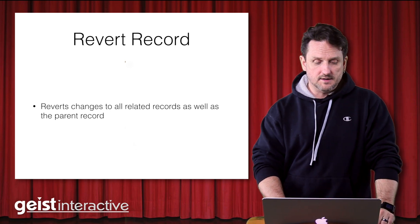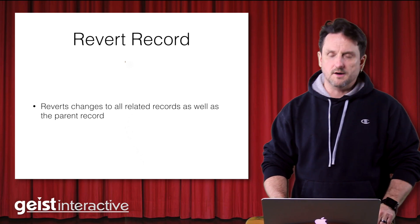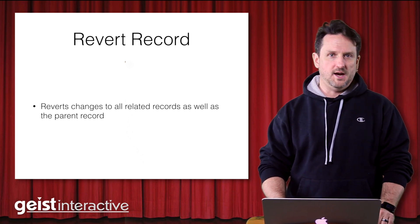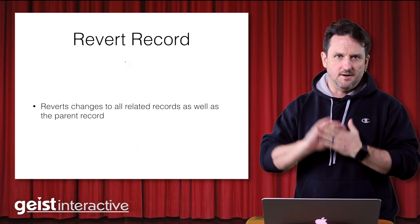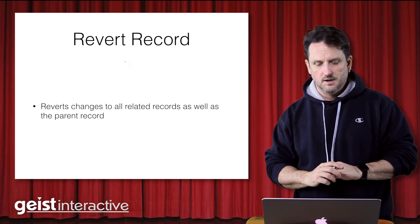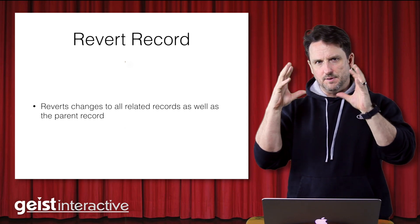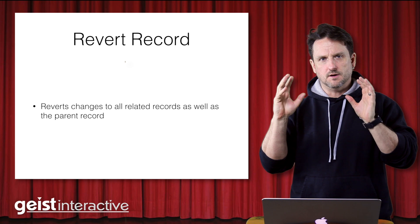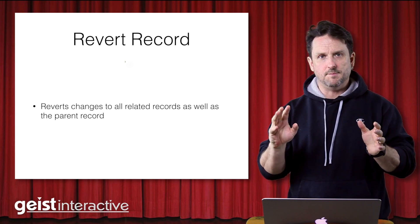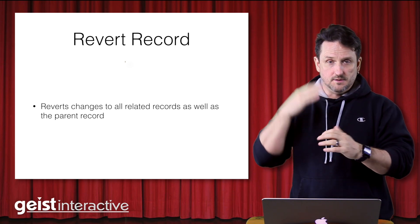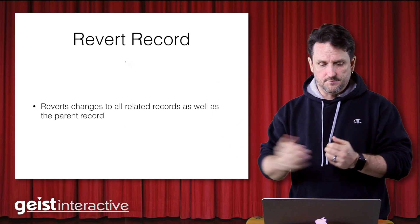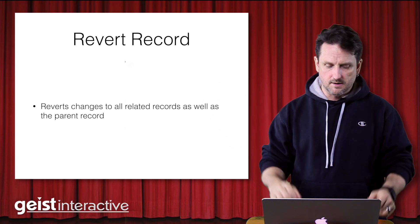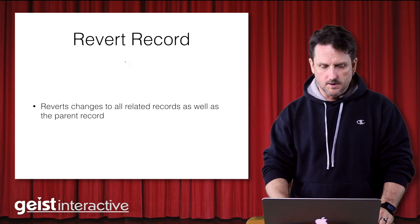And a nice little corollary to that is revert record will revert all of the changes to both the main or parent record and all of its related records as well. So those changes are batched up and saved in memory until a commit happens or until a revert record happens. And at that point, the data is either saved or it's reverted. If you call revert record, then it would be reverted.